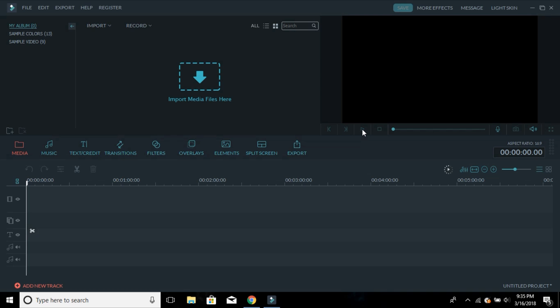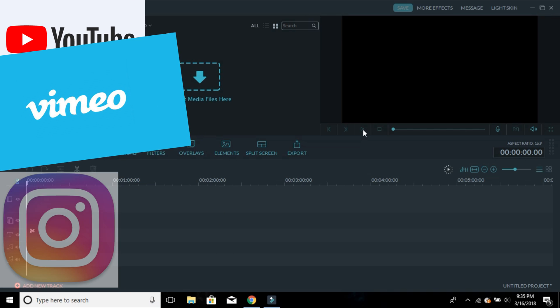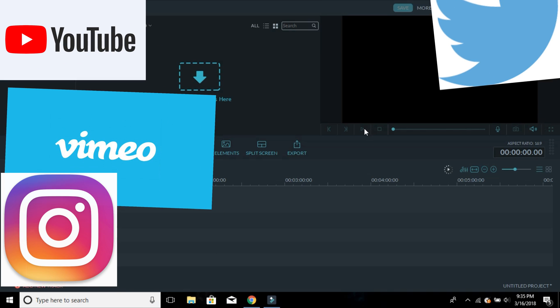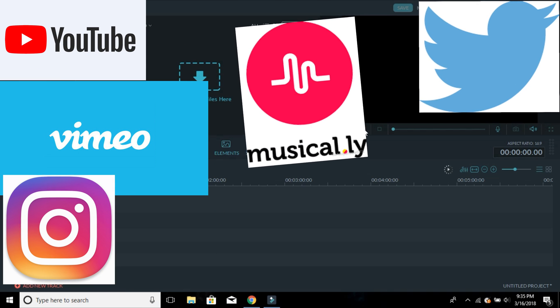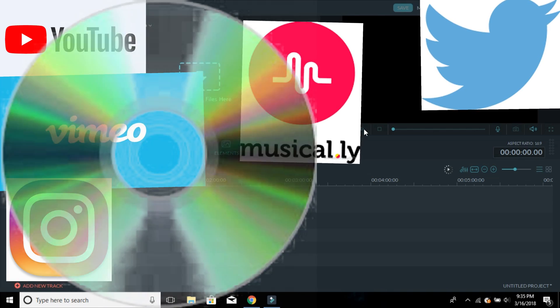In this video I'm going to be teaching whoever's watching on how to use Wondershare Filmora. You can use it for anything — uploading videos to YouTube, Vimeo, Instagram, Twitter, Musical.ly, or whatever you want to upload to. You can even make it into a CD.